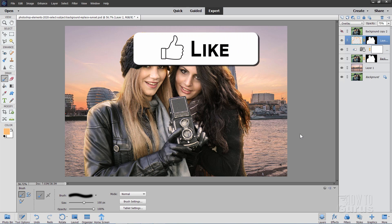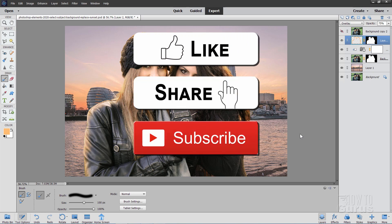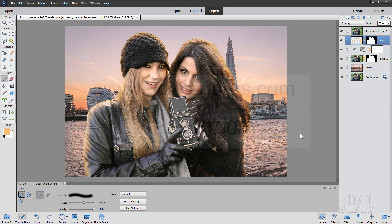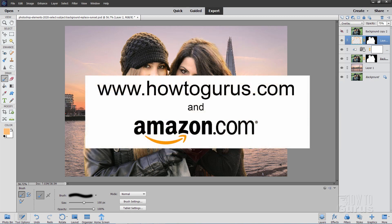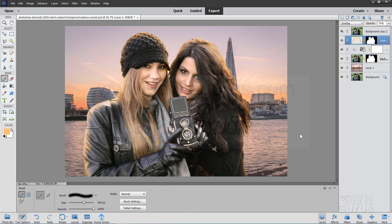If you enjoyed this video, make sure you hit that like button and of course share. Don't forget to subscribe and take a look at my complete training courses for Photoshop Elements. I have a different course for each different version of Photoshop Elements and there are links for that right down there in the description. It's really the best way to learn how to use Photoshop Elements.